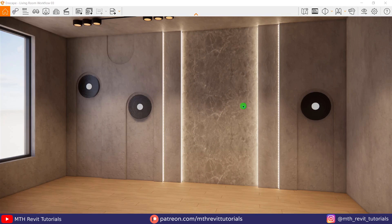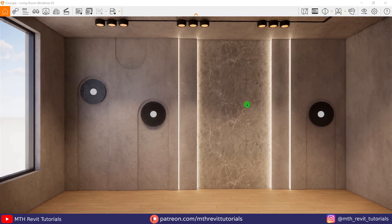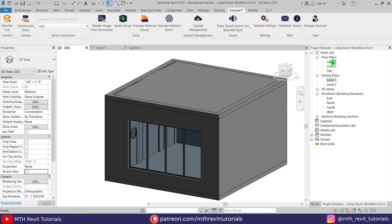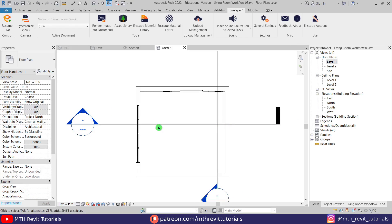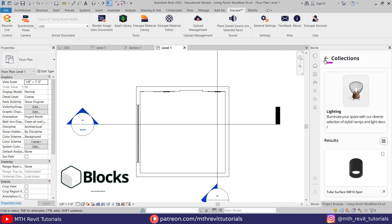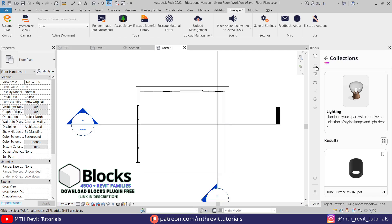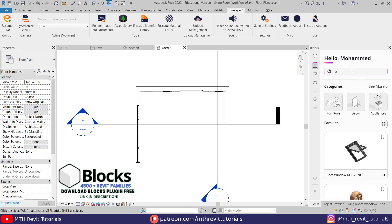So I have finished adding the lights, and now we can add assets to the scene. I will be using a custom asset from the Enscape library and some other assets from the blocks plugin.